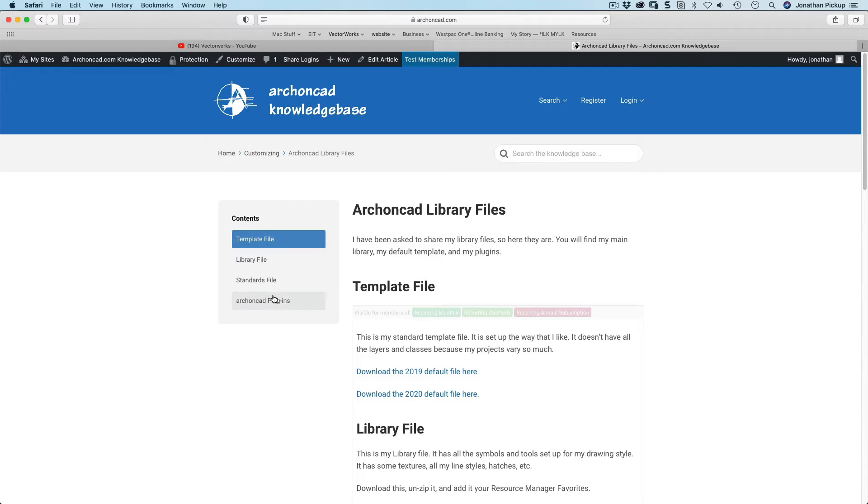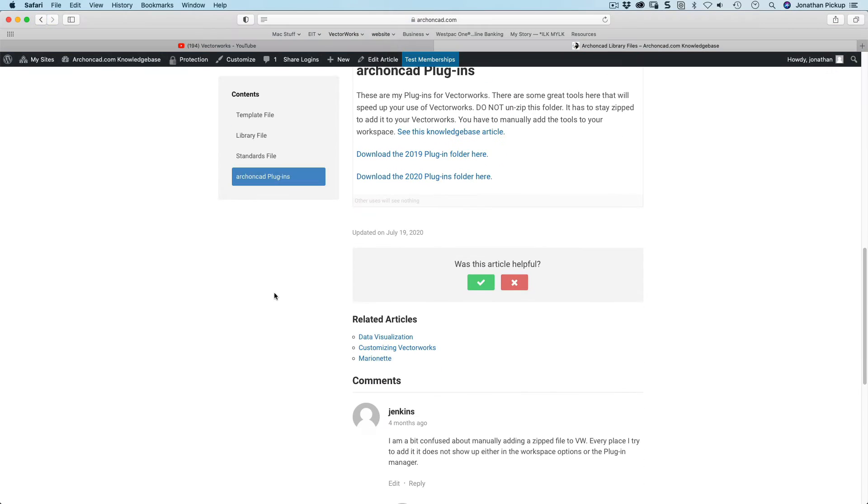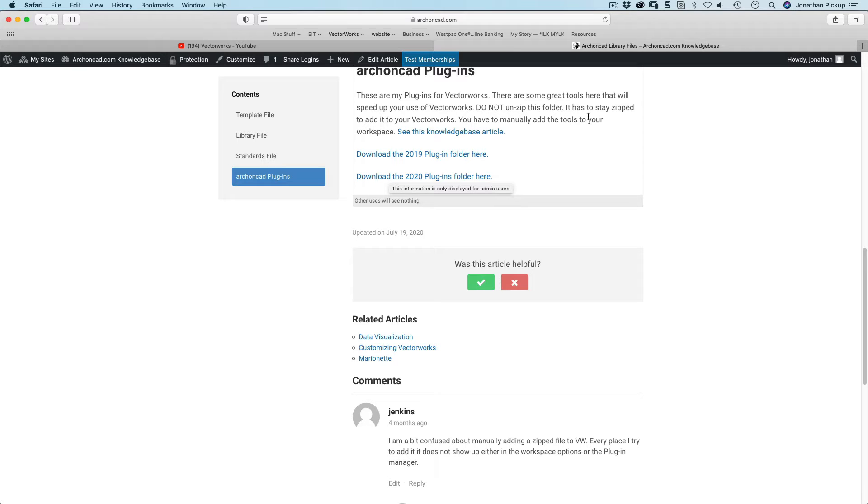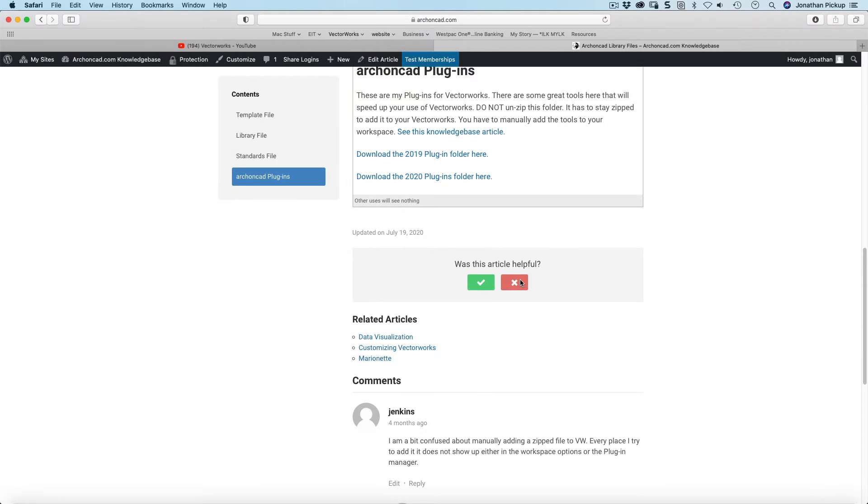For my subscribers, we've got plugins here. Now it says here, don't unzip this folder. So let's just download that. We'll allow that, and that'll download to my downloads folder. Let's get back to VectorWorks.